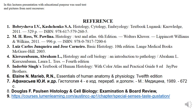More about this topic you can read in the books presented in the references which we used for this presentation.